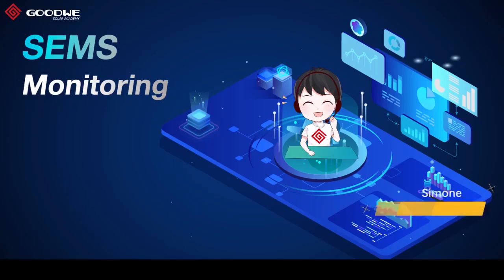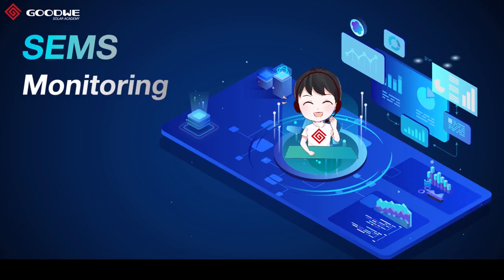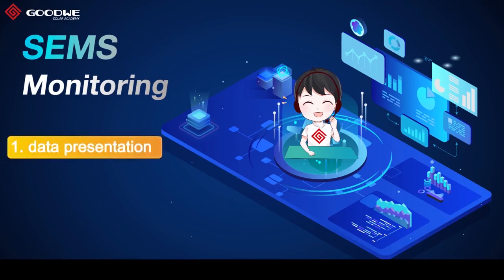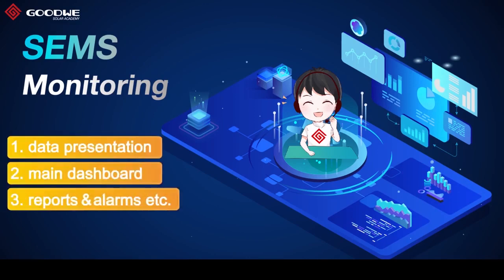Hello and welcome to our webinar about CEMS. CEMS is a smart energy management system designed for PV power plants. There are many great functions and features like data presentation, main dashboard, reports, alarms, and more.